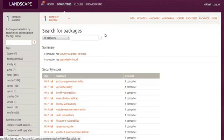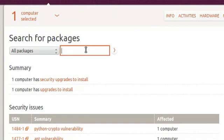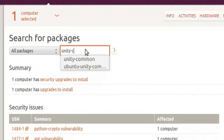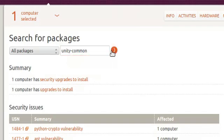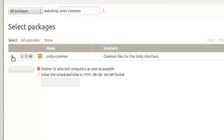Luckily, Landscape can roll back any update to a previous version. To do that, we first select the problematic machines, then examine the downgrade options Landscape is resolving for us.